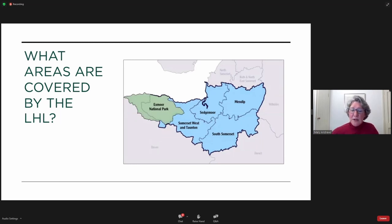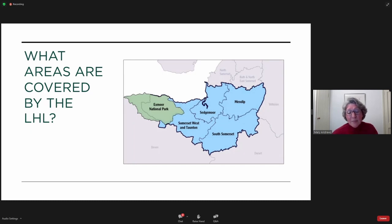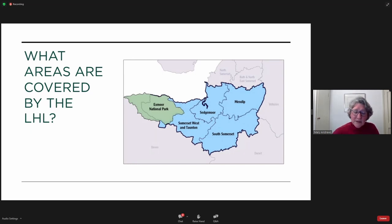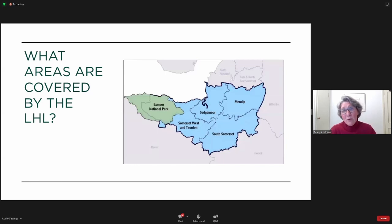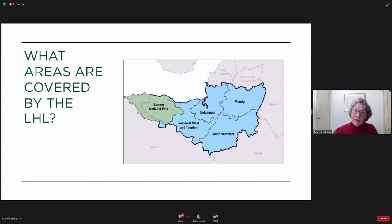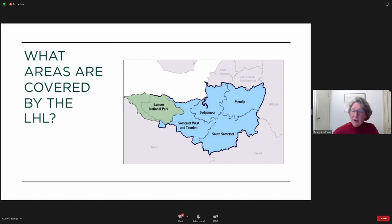Our relationship with Exmoor National Park is unique among the other local heritage list pilot projects, and it adds complexity to creating a local list robust enough to stand up to the planning and policy changes in coming years. Part of Exmoor National Park extends into the northern reaches of Devon, which needs to be taken into account as we create our framework. Additionally, Somerset and Exmoor National Park each have their own historic environmental records, so we are navigating how to share information effectively between our two systems. Tom, our HER officer, will explain this in more detail.